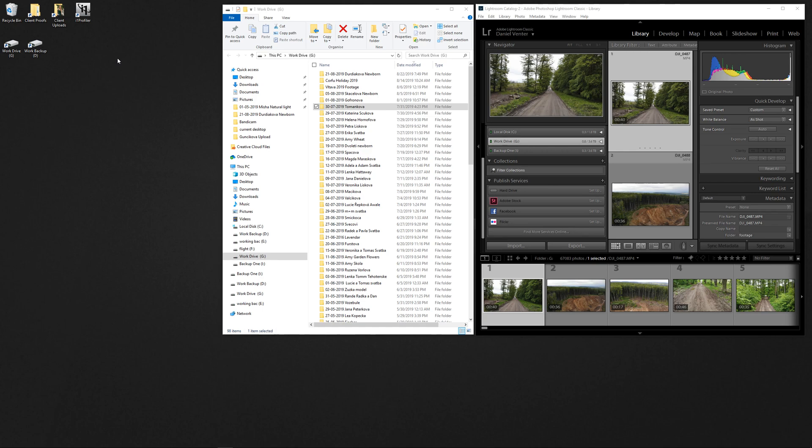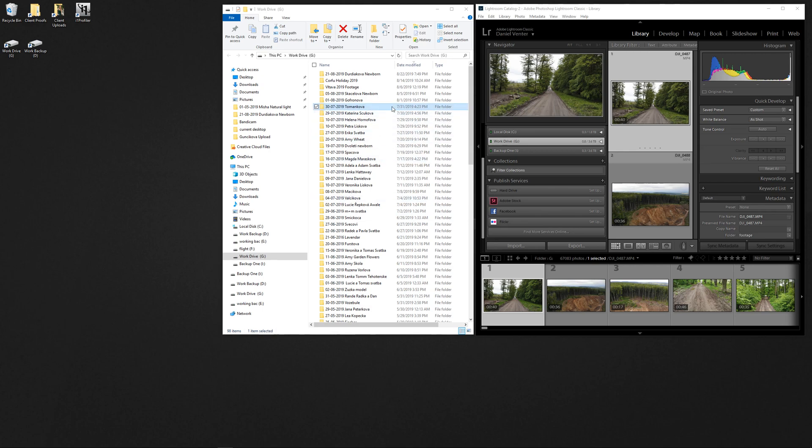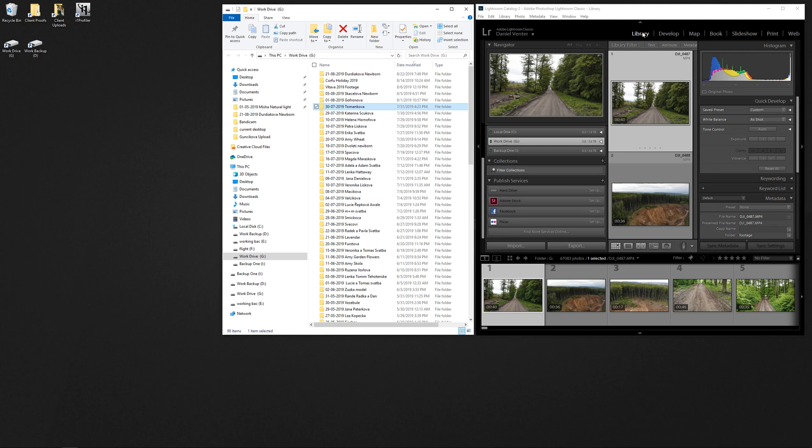In terms of structuring our folder structure here, we've got a date and name of our client. It allows us to rapidly find our client's name just by using the operating system search features. What we're going to do is throw this file into Lightroom. Before we do that we just want to make sure that we're in the library module.